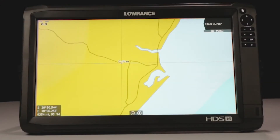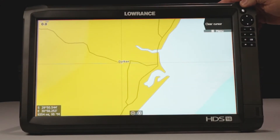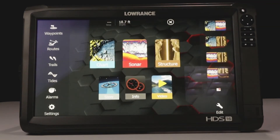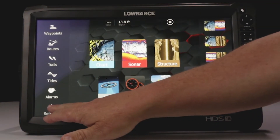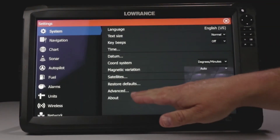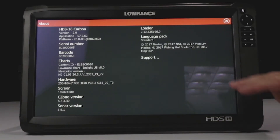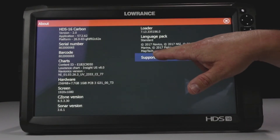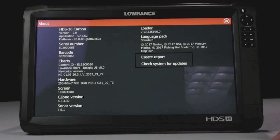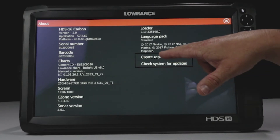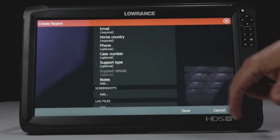Now to create your NIF report, the first thing you want to do is press the Pages button, and then we're going to go to Settings, then we go to About, and if you look right here, it says Support. We're going to touch Support, and it says to create a report. We're going to touch the report.